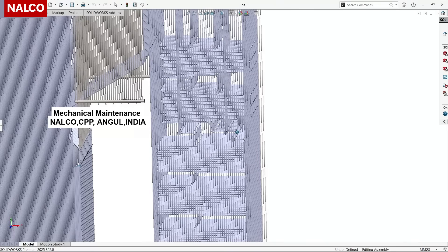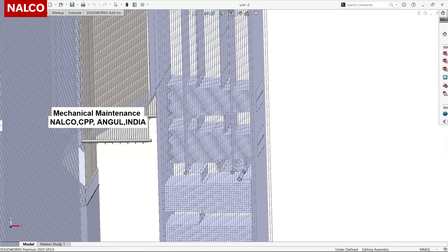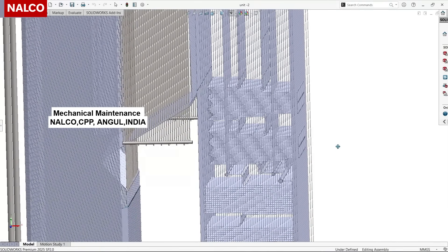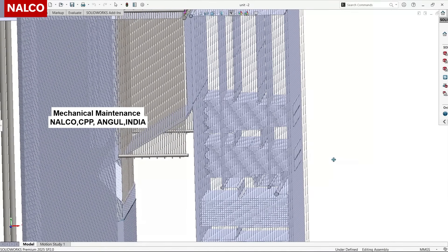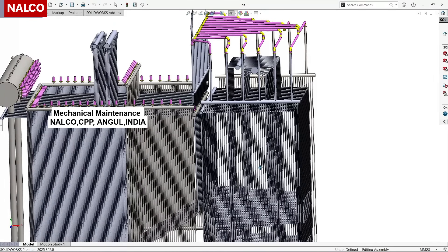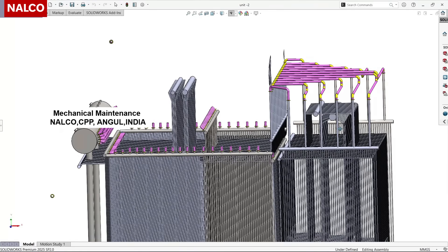Super heater header eight has an array of tubes that go and form two banks — one here and another on top of it — which are called the LTSH banks, the Low Temperature Super Heater banks. The upper one is called LTSH upper and the lower one is called LTSH lower, from which the tubes form super heater header nine, which consequently connects to super heater header ten.